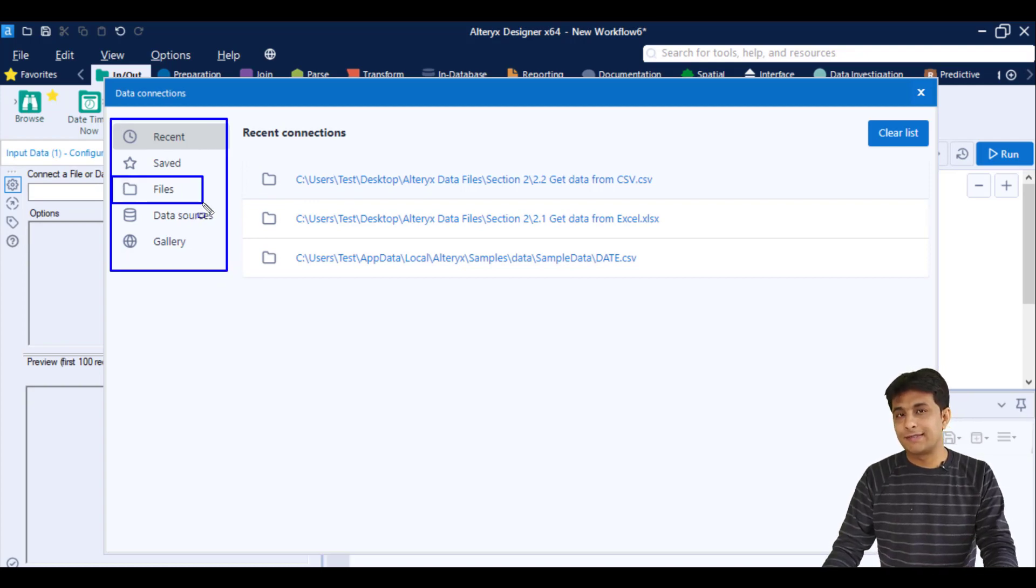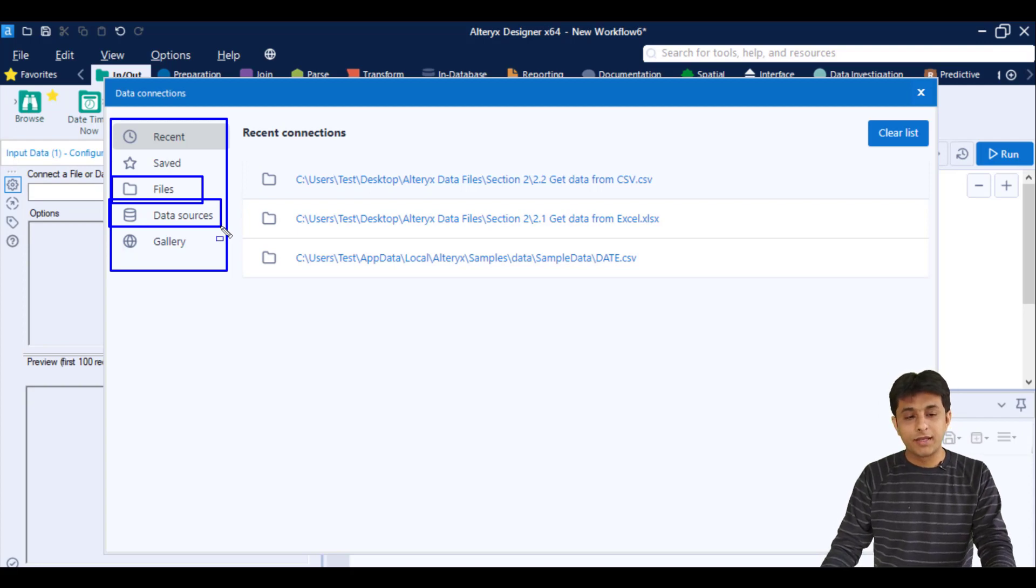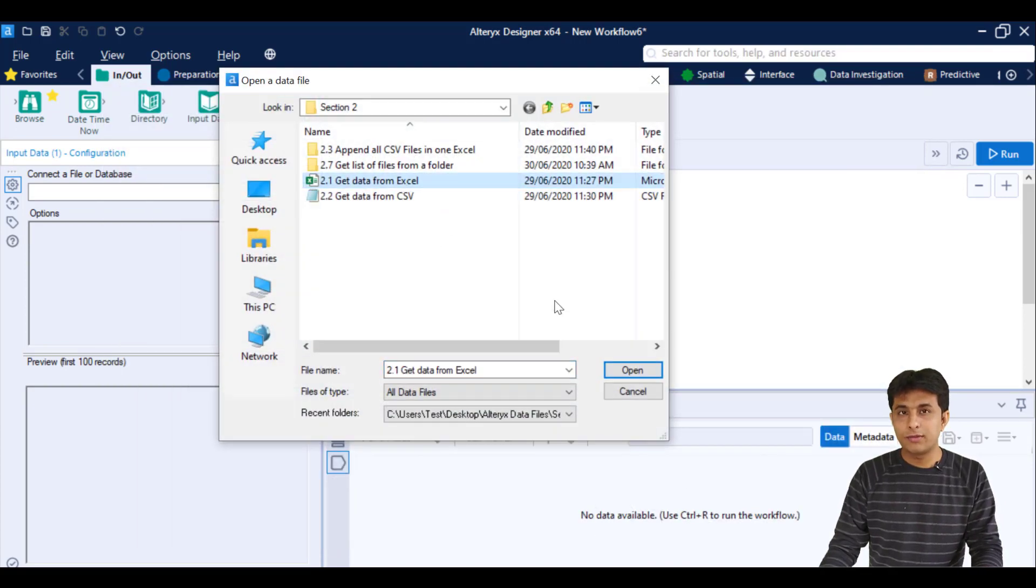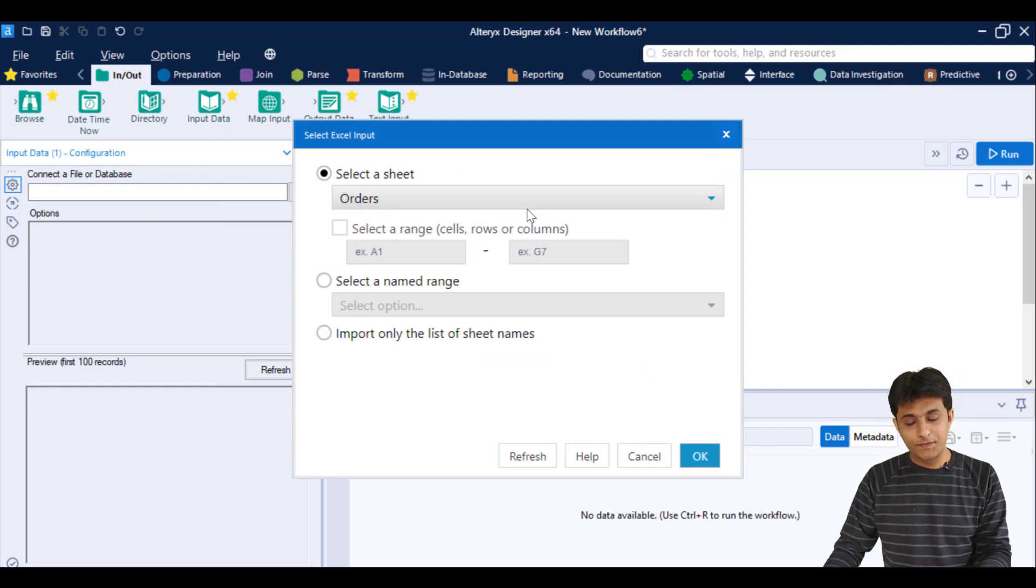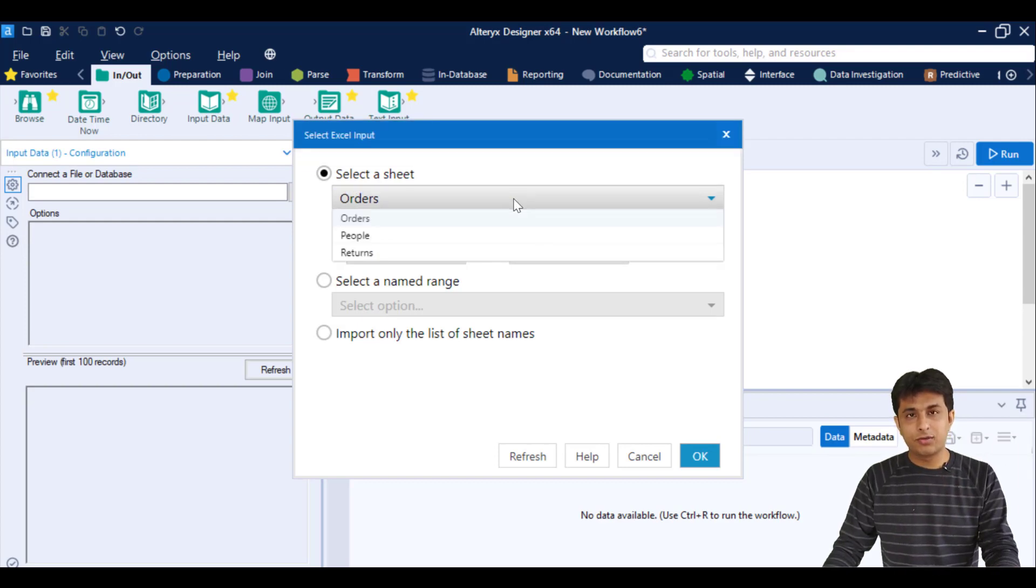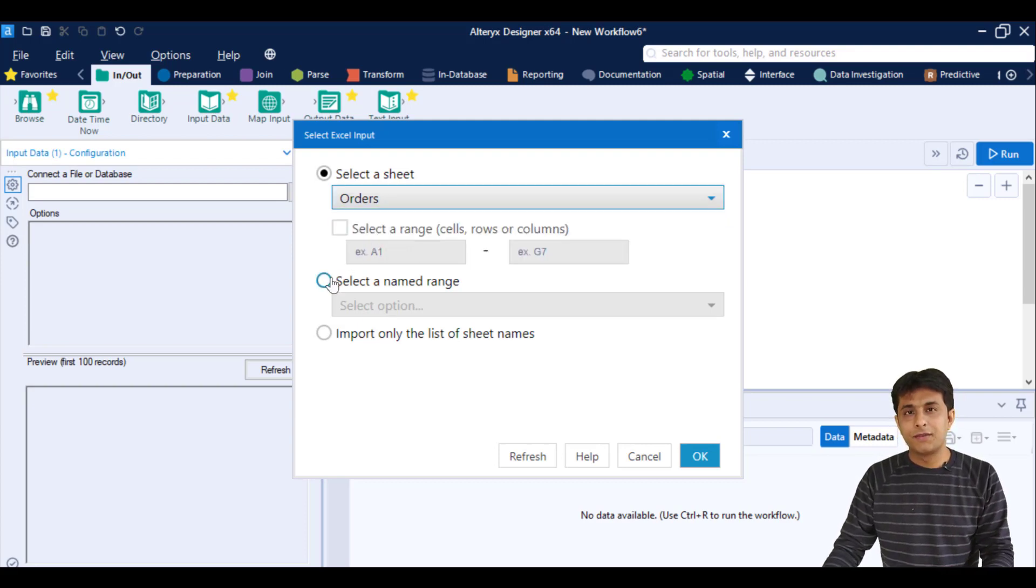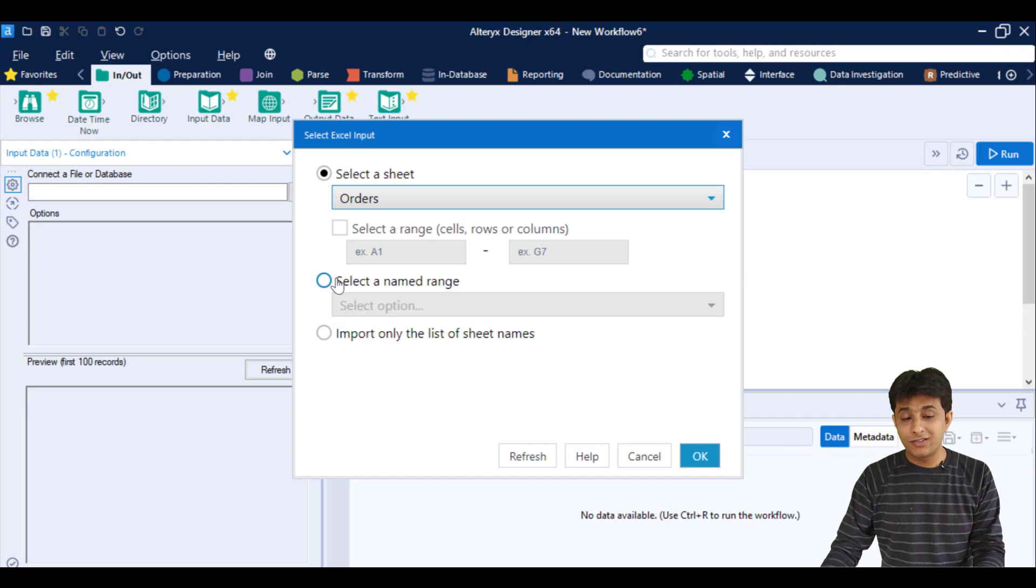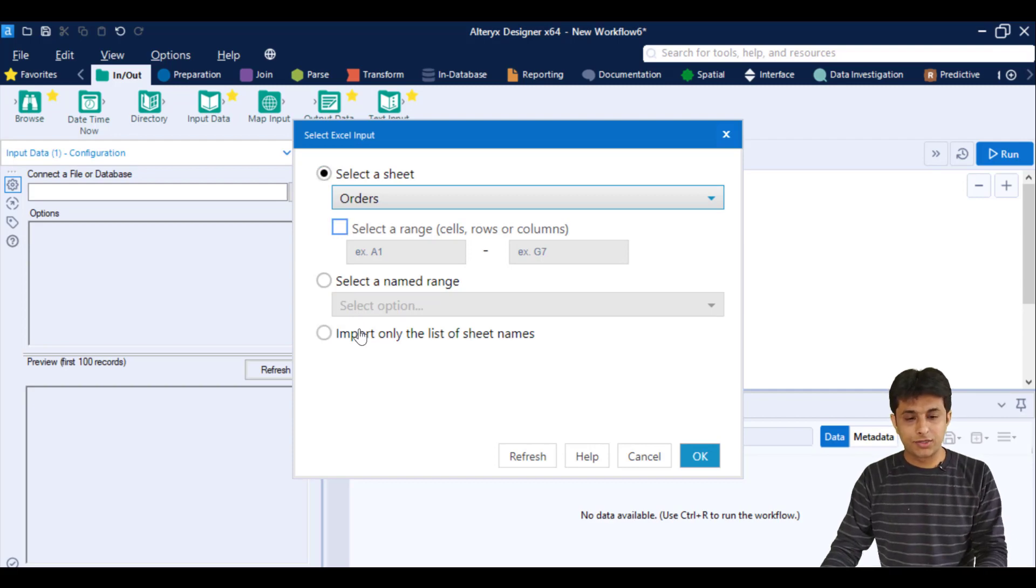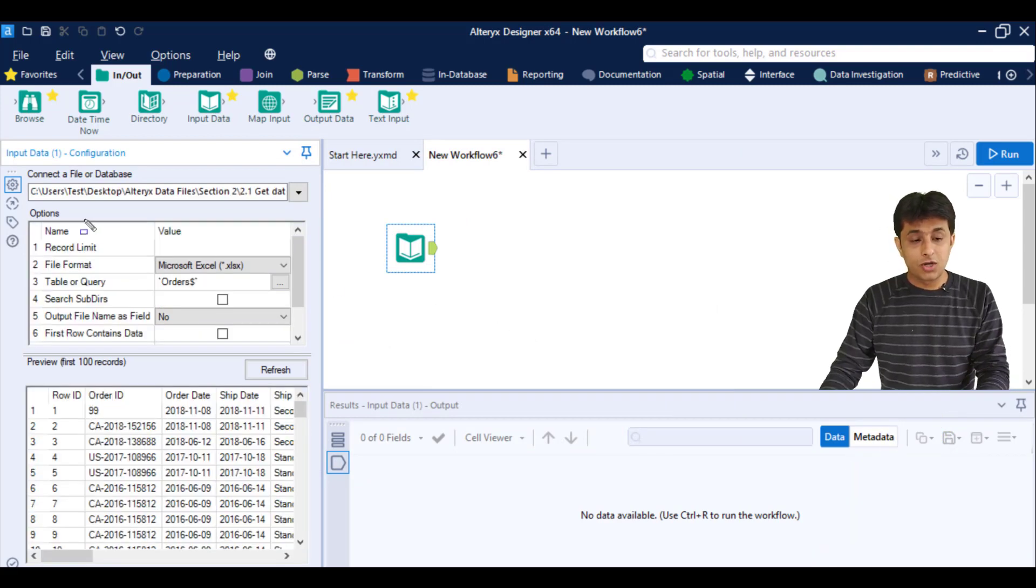In this case, I'll click on Files because it's an Excel file. Click on Select File, and I can pick that 2.1 Get Data from Excel. Now click on Open. This dialog box comes which will ask you: in that Excel file there are many sheets, please select at least one sheet. I can click on this drop-down and pick whichever sheet—in this case I'll select Orders. The other options are: if you don't want the entire sheet with thousands of columns and millions of records, you can be very specific and pick some named range, or you can import the list of sheet names. In this case, I'll keep it as Orders sheet, and now I can click on OK. If you observe, these options will change on the left-hand side. Some options are given, and at the bottom you'll get a preview of data—approximately 100 records.